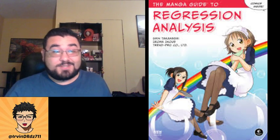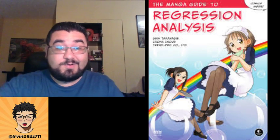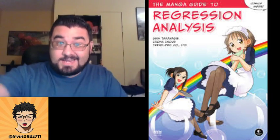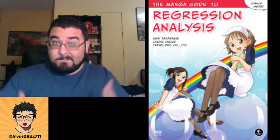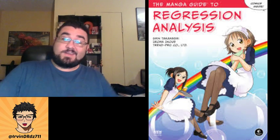Hey guys, welcome to my channel one more time. We're going to be doing today another manga review.